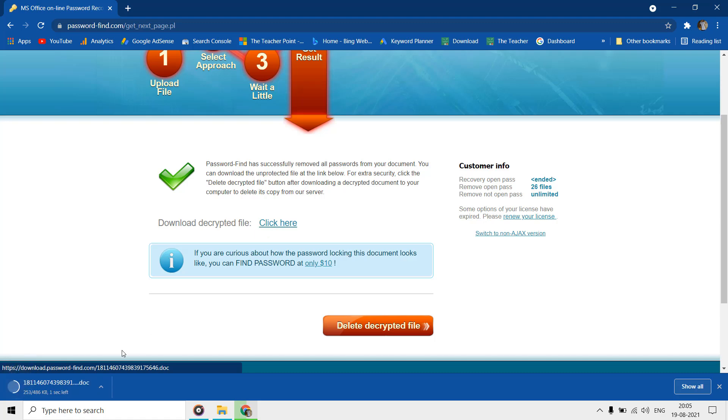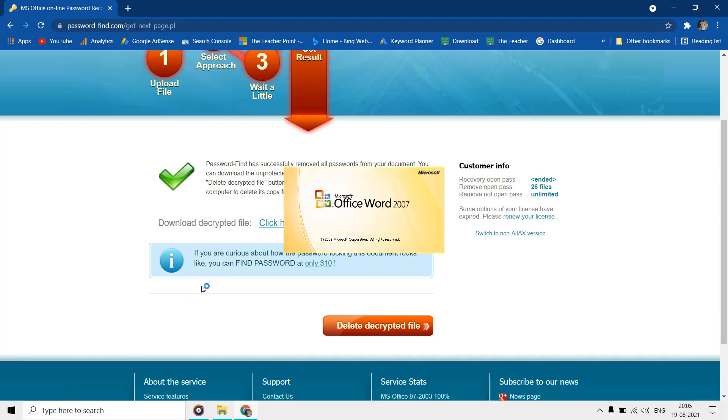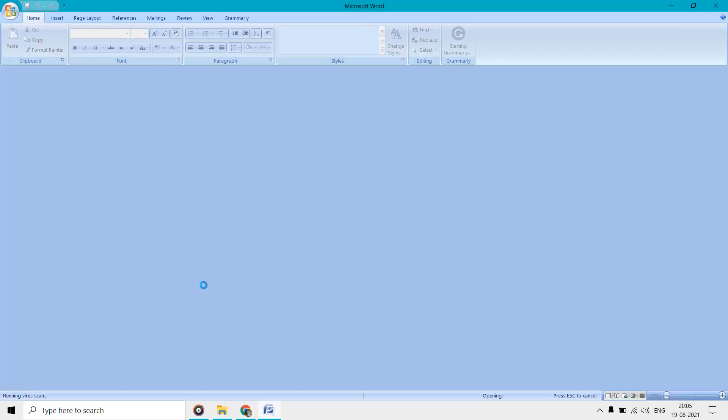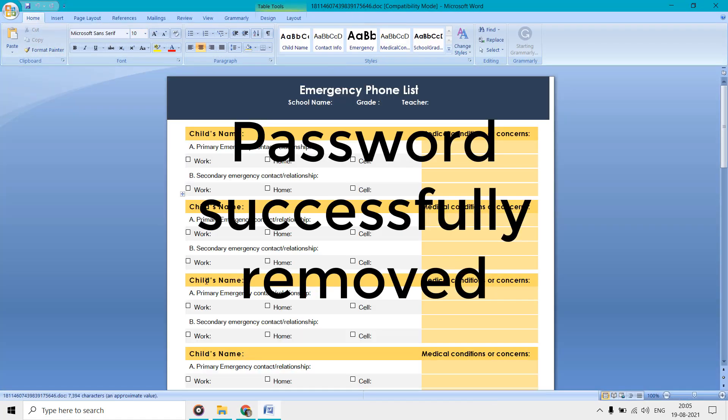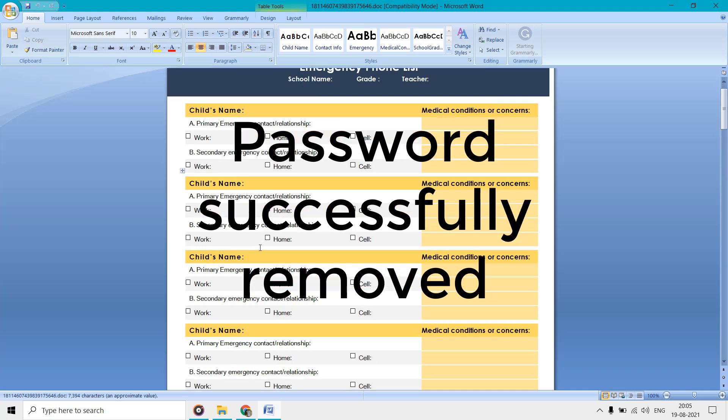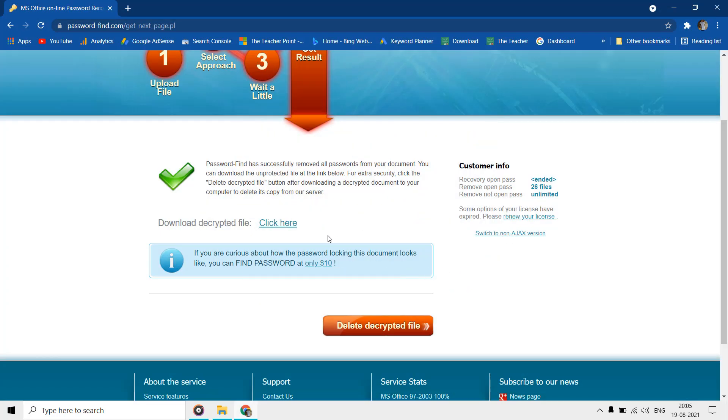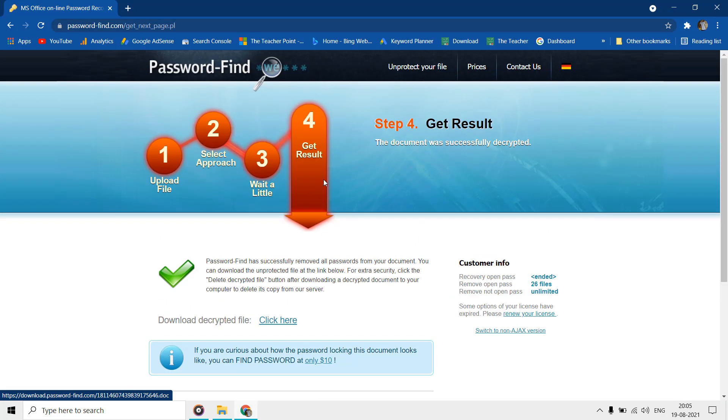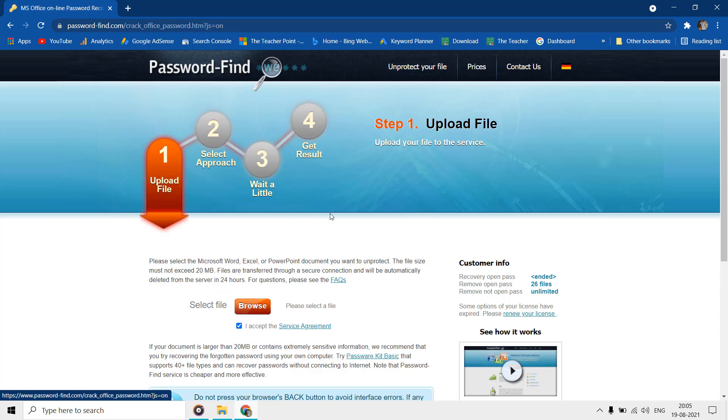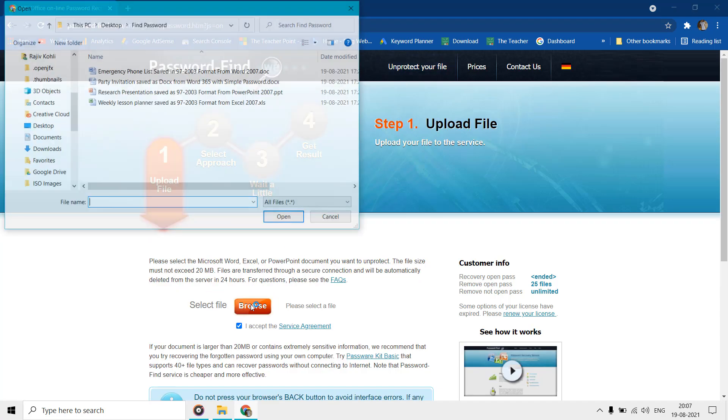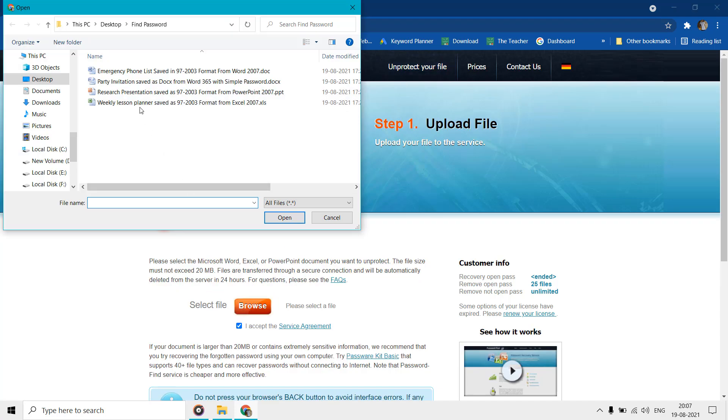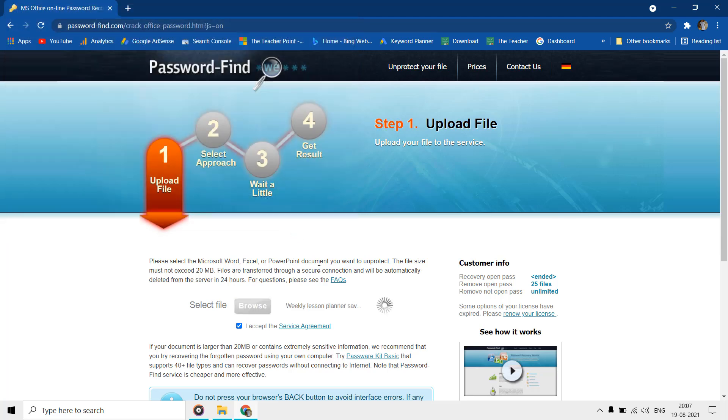Let's test this on Excel and PowerPoint files. This service works best for files saved in 2003 or older versions.